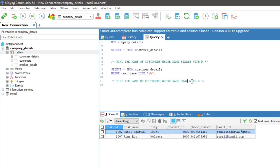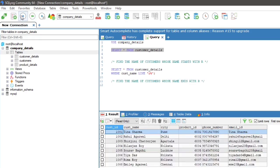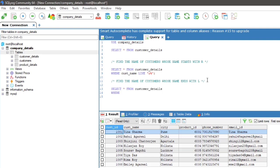Similarly, to find the name of customers whose name ends with L, the query will be: SELECT * FROM customer_details WHERE cust_name LIKE '%l'.